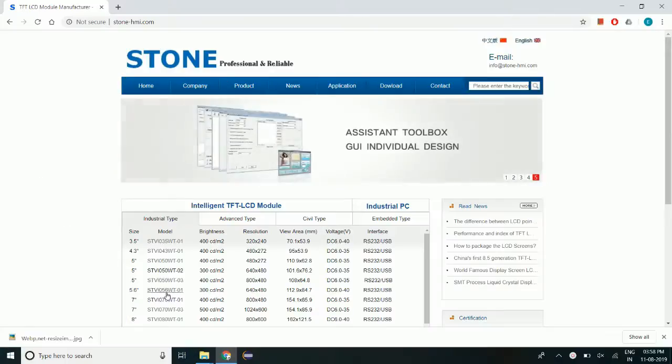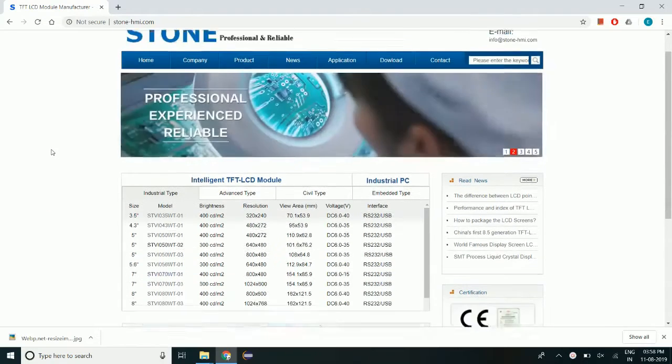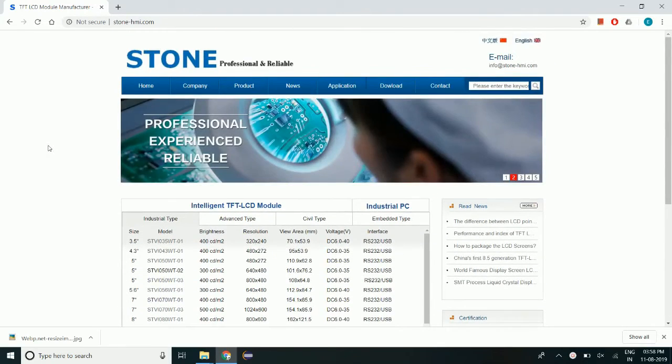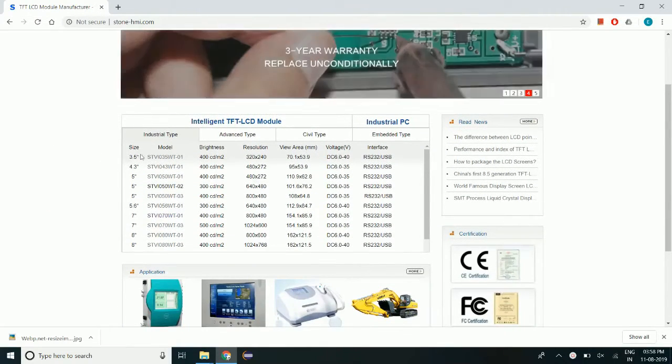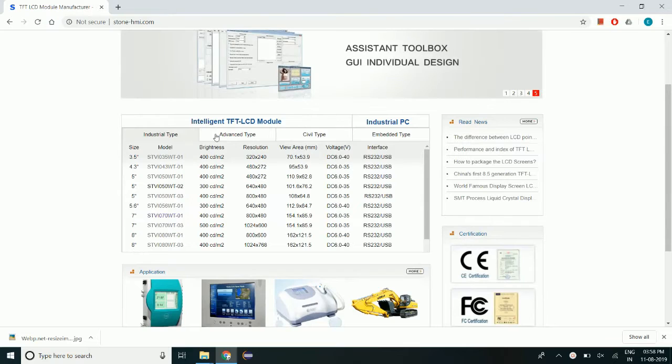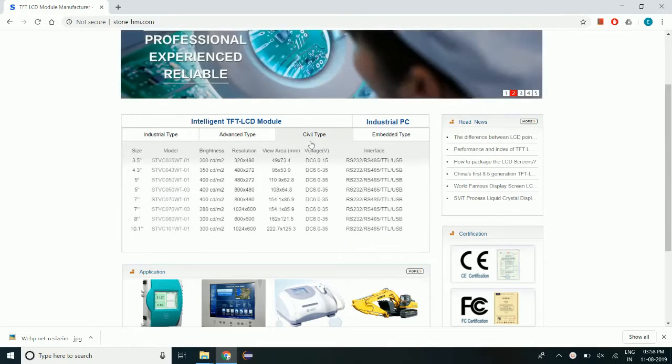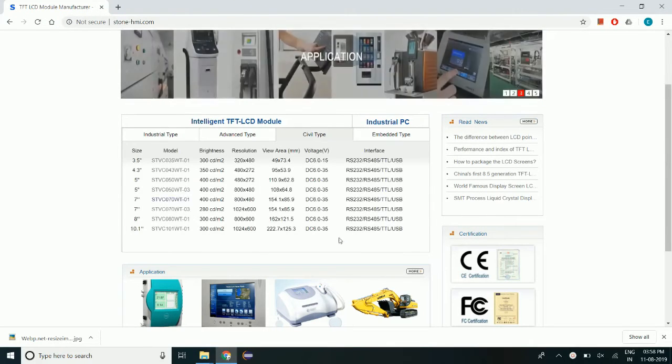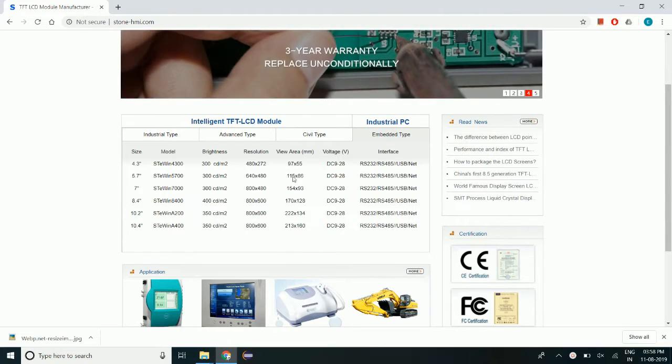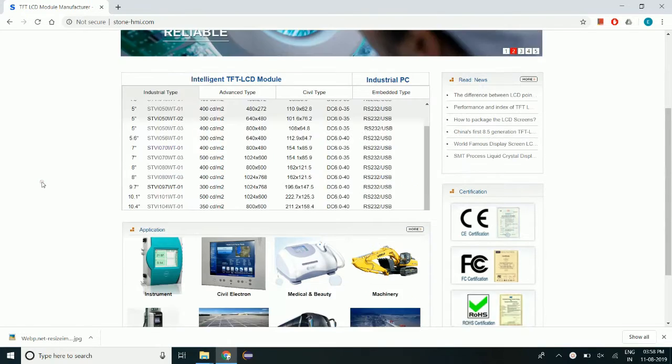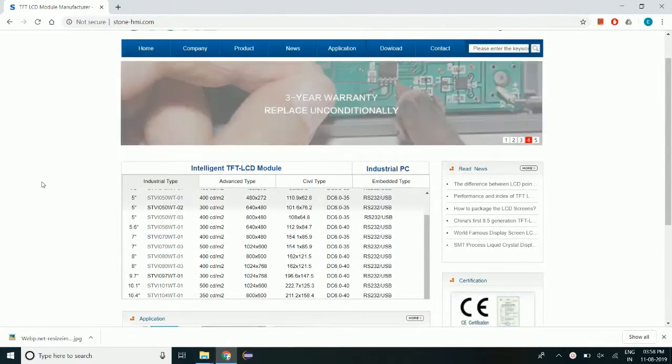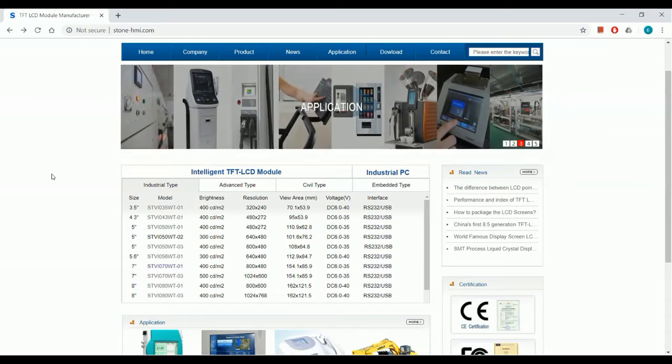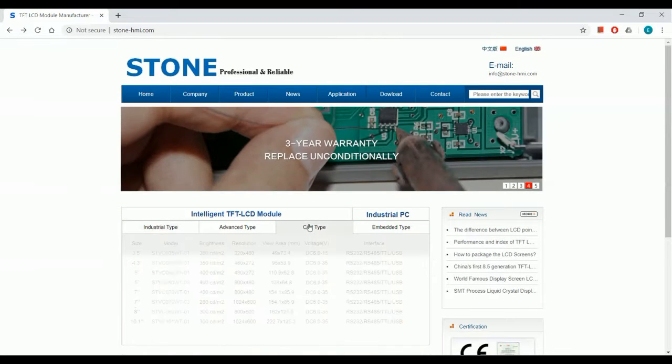I got this display from Stone Intelligent TFT manufacturer. Stone is a manufacturer of Intelligent TFT touchscreen displays and has a variety of displays in all formats like industrial, advanced, civil and embedded. Each type has a variety of sizes and these displays can be used in various applications.